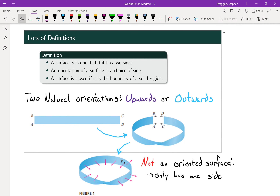Basically, a surface is closed if — say — we've got a ball and look at the surface of that ball. That surface is closed because it fully encompasses a solid region, as opposed to a two-dimensional surface that doesn't close back in on itself — like a sheet in the wind — which doesn't enclose any solid volume. A closed surface has a volume inside it; a non-closed surface does not.